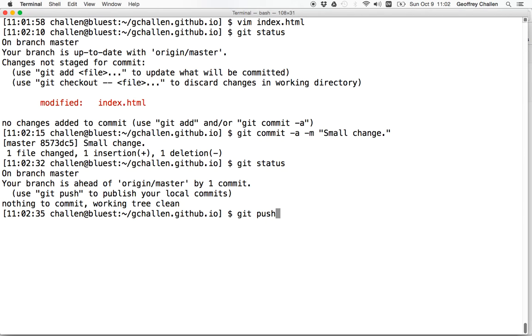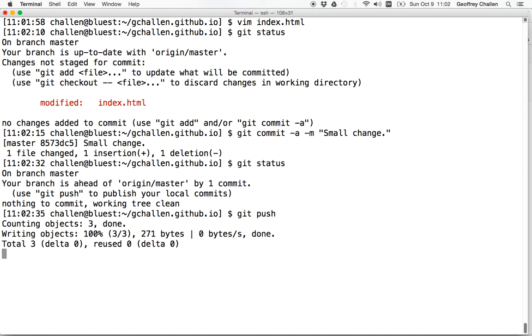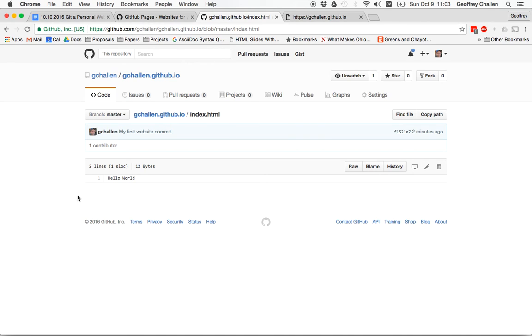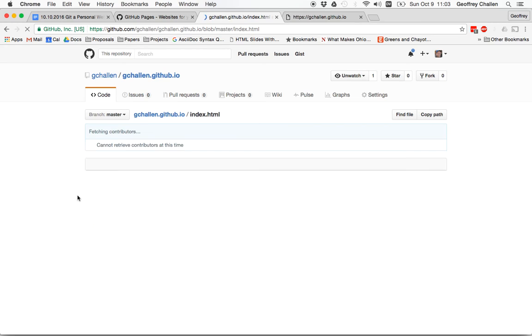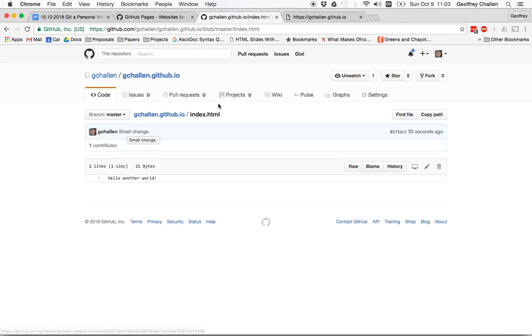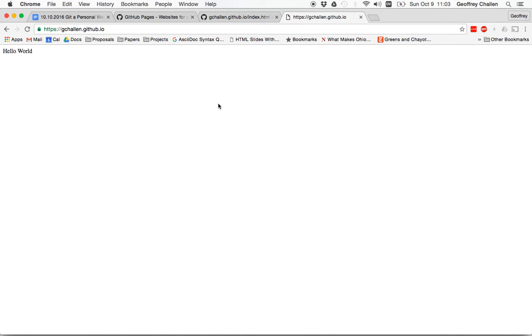So I need to do a git push. And once I've done that first git push with those extra arguments, I don't need to do that again. So in this case, you can see that use git push to publish my local commits. I'm going to do that. Now when I go over here, I see hello, another world. And I see my new message, small change. And when I go to my website, hopefully in a second, you'll see that the contents have been up here.